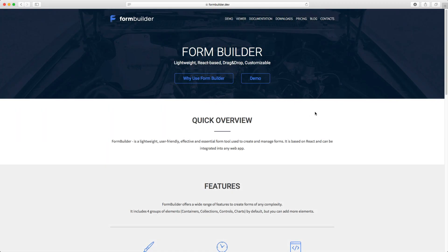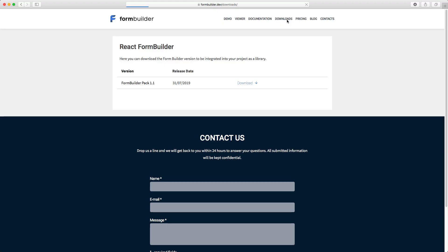Get the FormBuilder installer from the formbuilder.dev website, forward slash download. The link is in the description.